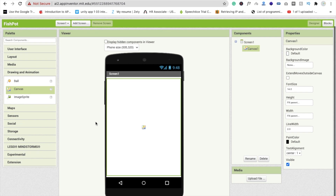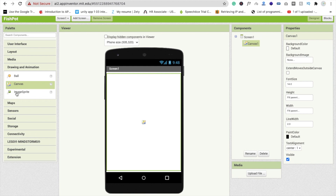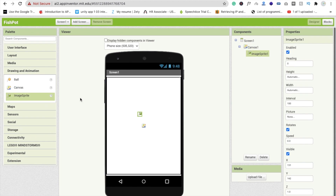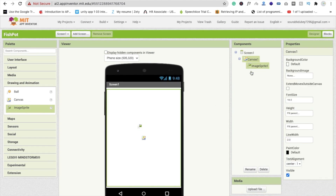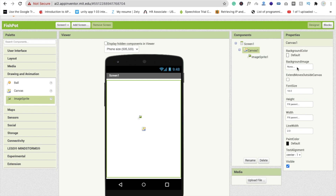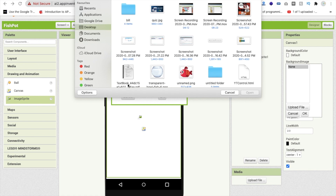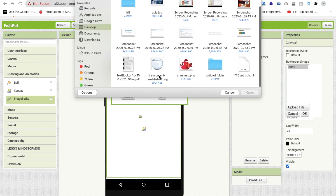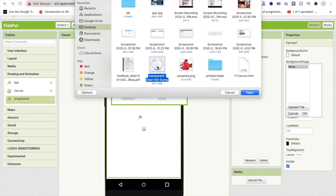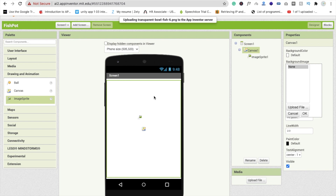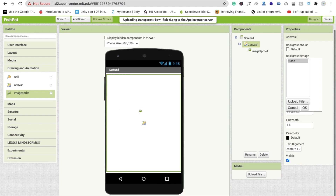Before that, we are going to drag and drop one image sprite here like this. Now we have to set the background of the canvas, so click on the canvas, click on the background image, and click on 'Upload File', then click on 'Choose File'. I already have this background image — a transparent wall fish.